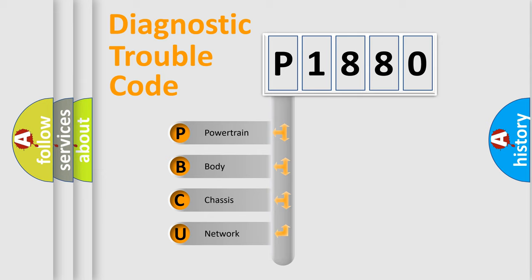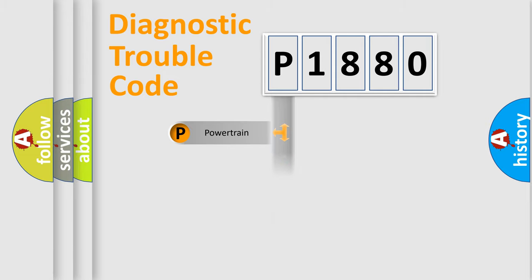We divide the electric system of automobile into four basic units: Powertrain, Body, Chassis, Network.